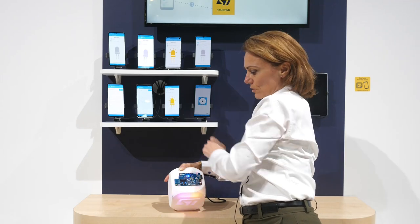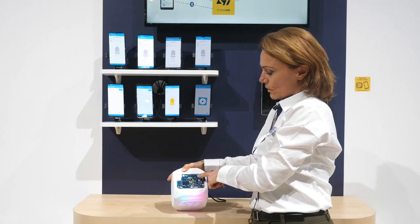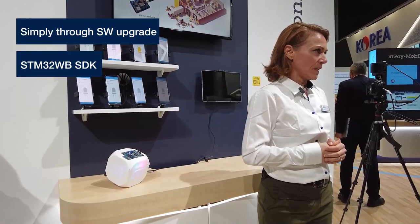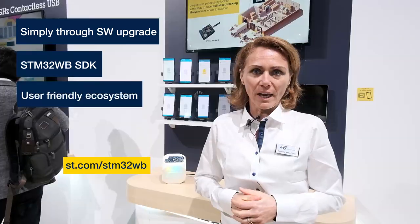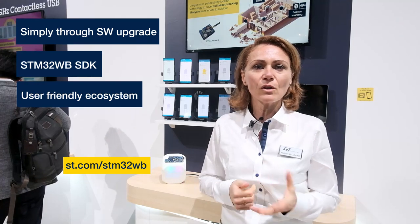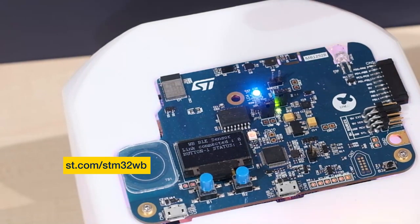We can switch the light on from one host and switch it off from another one, fully independently. This new feature has been developed and is announced as part of our ecosystem, implemented in the SDK of the STM32WB ecosystem. It is available for everyone and is simply a firmware upgrade — there is no hardware modification. Please enjoy our ecosystem and go to ST.com to get our SDK.